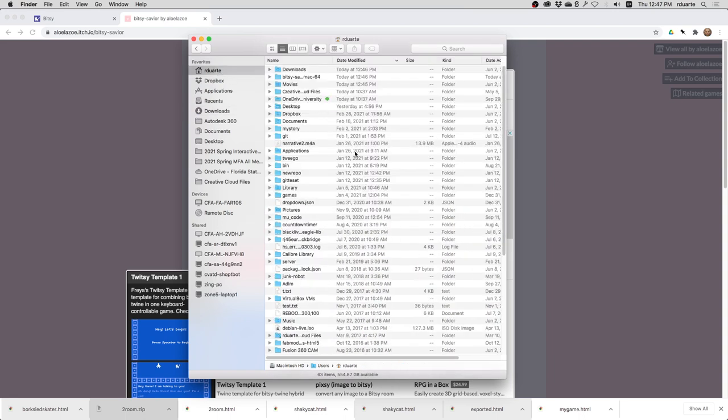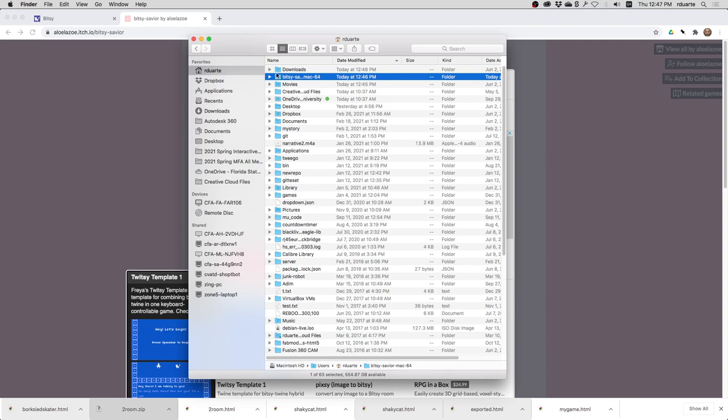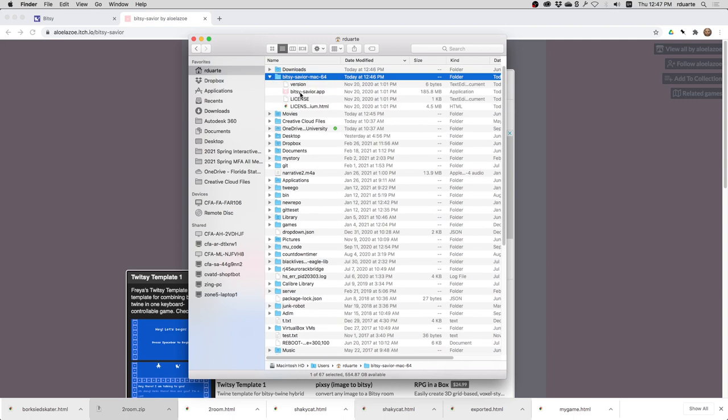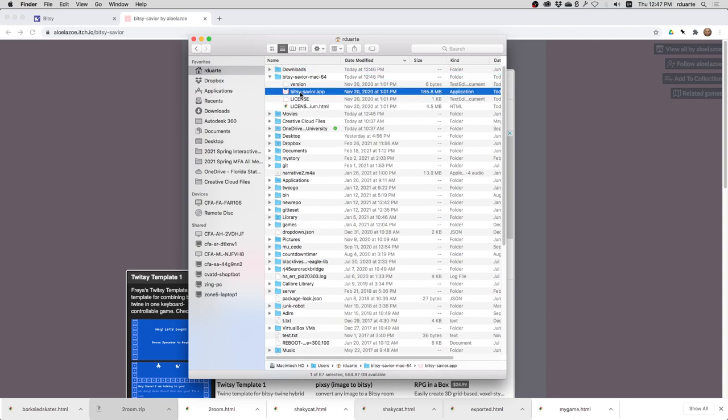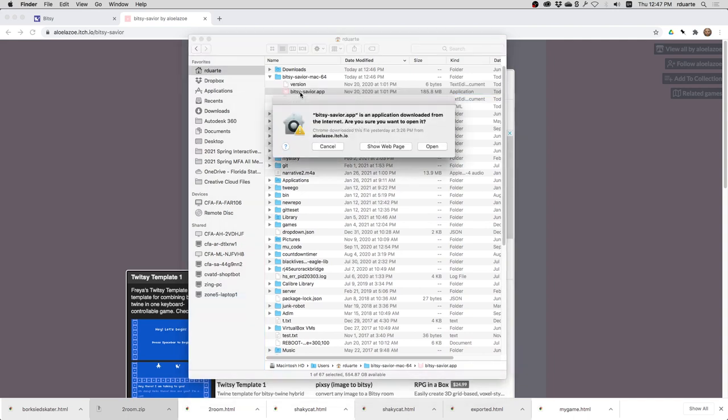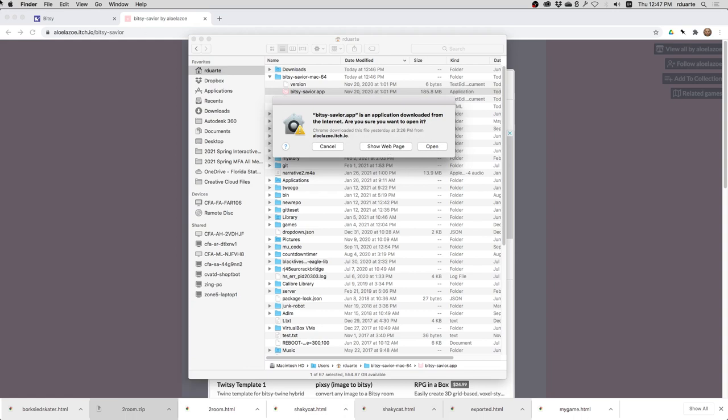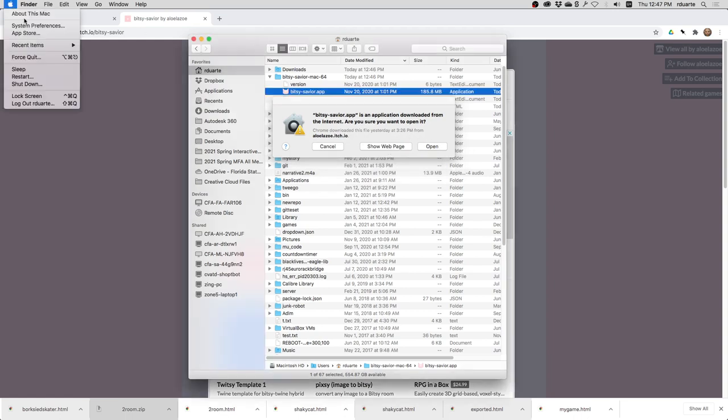And so it's called Bitsy Savior. If I just try and run it, it's very likely that macOS might complain. Now it's asking me if it's okay because it's been downloaded from the internet, but in case you haven't encountered it,